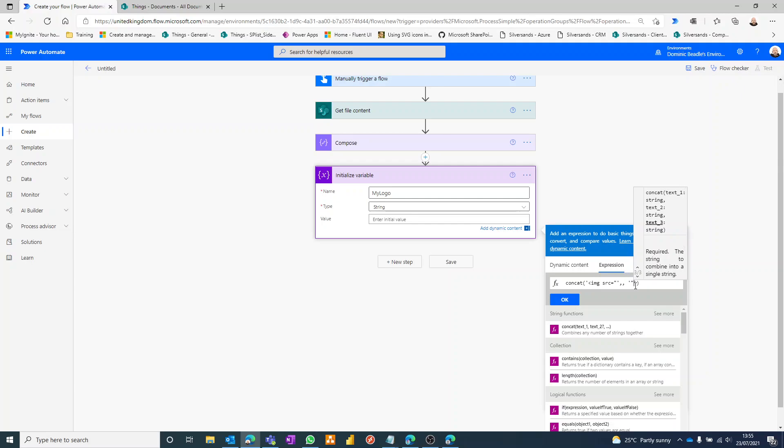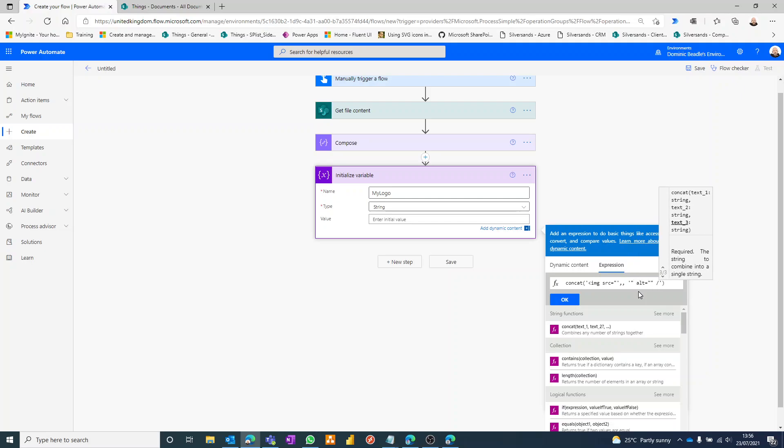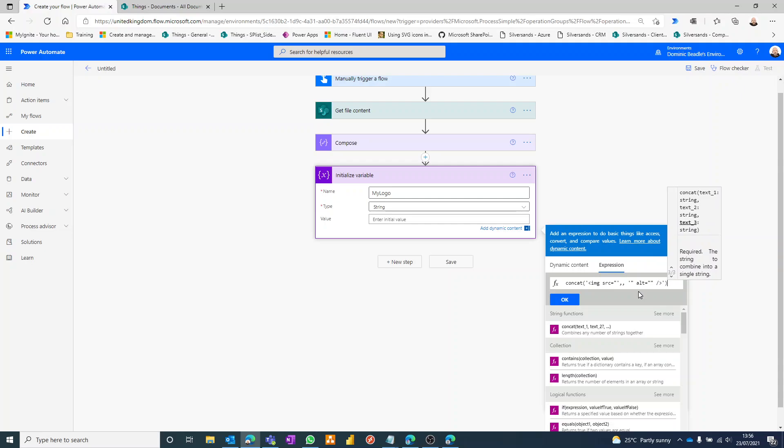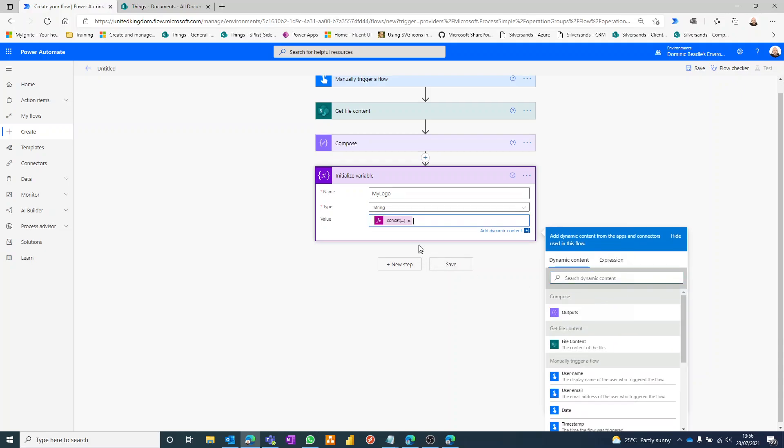So we wrap it again in single quotes and it's going to be double quote to close off this double quote, and then we're going to do alt equals whatever you'd like the alt to be, and then close our HTML tag, wrap it in single quotes, close the brackets. That's it, and we just need to put our content in here. And our content is this compose, the outputs from that. Okay, so that's the full expression.